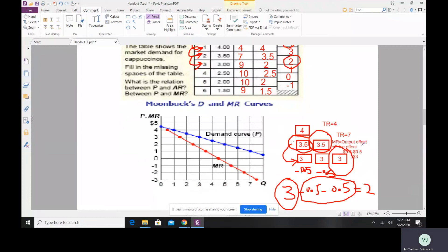So to summarize: the output effect is the increase in revenue from selling an additional unit of output, while the price effect is the change in total revenue caused by the change in price. In a monopoly, if you want to sell more, you must decrease the price of all previous units of goods as well — both effects occur simultaneously.